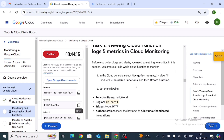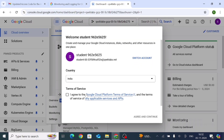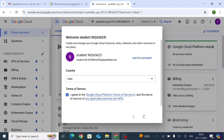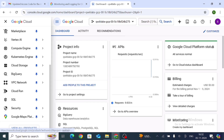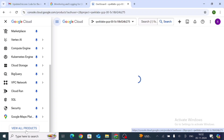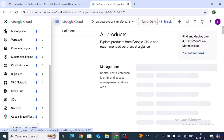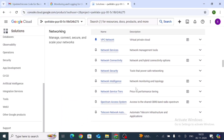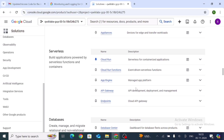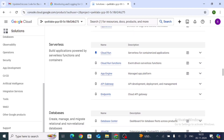For Task 1, go to the navigation menu, view all products, and find Cloud Run Functions. Go there and agree to the terms. From the bottom of the menu bar, click View All Products. Scroll down to Serverless and click on Cloud Run Functions.